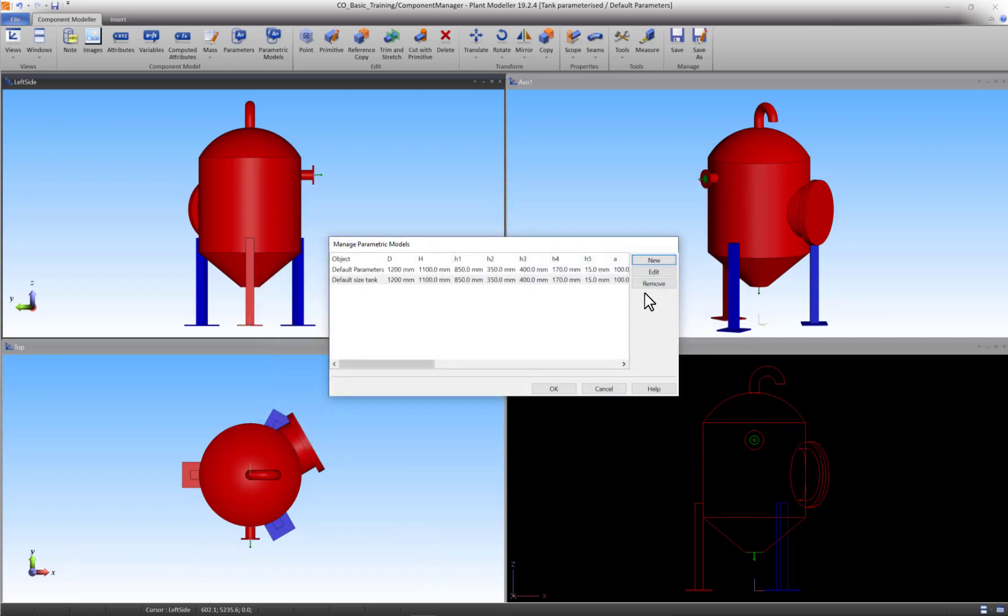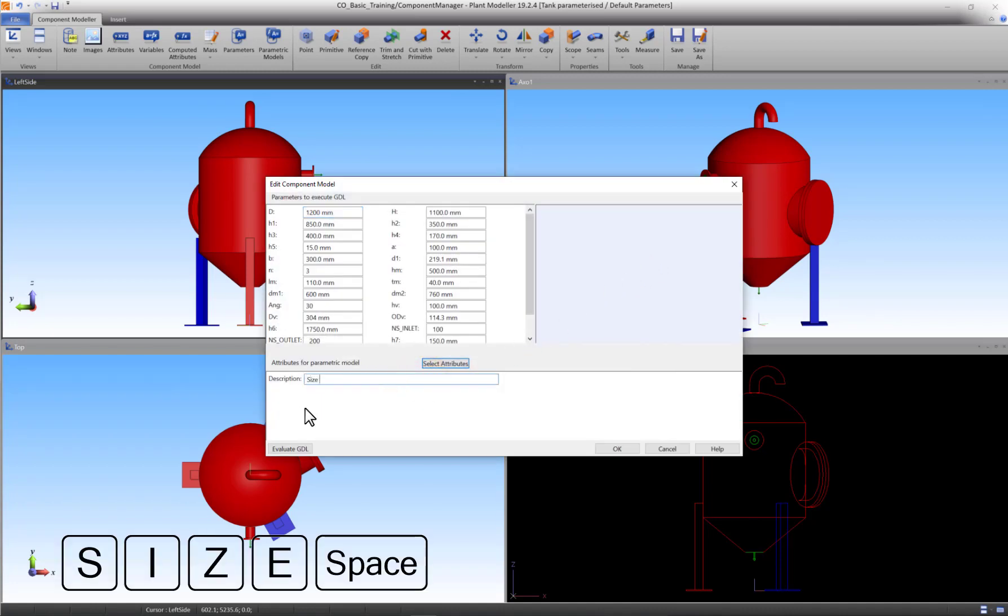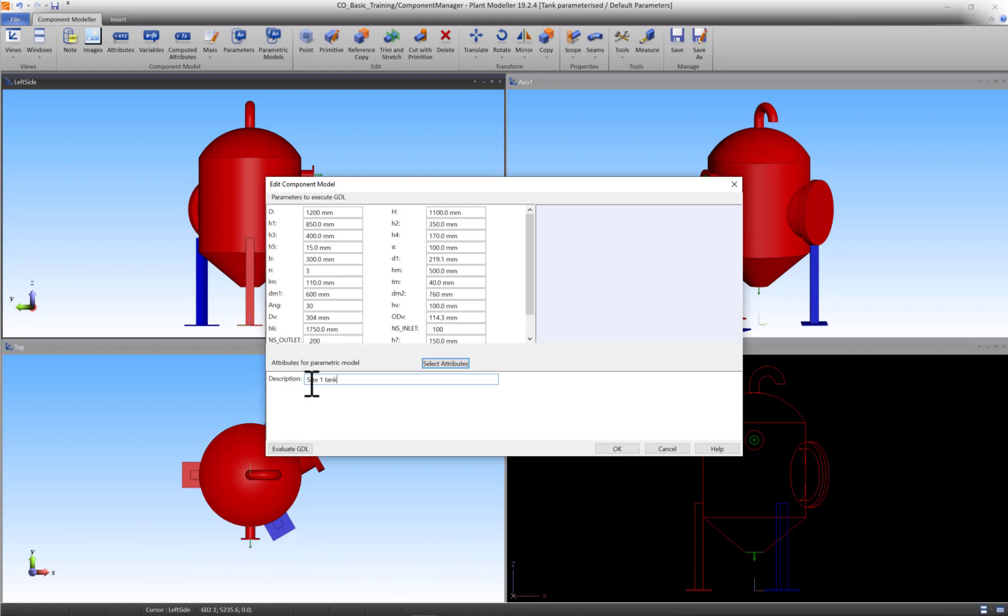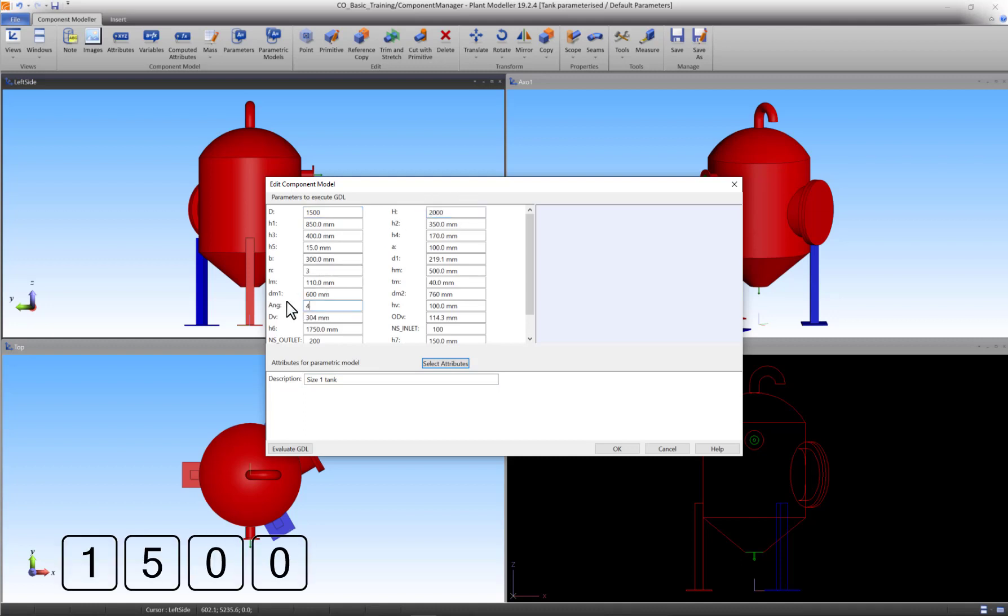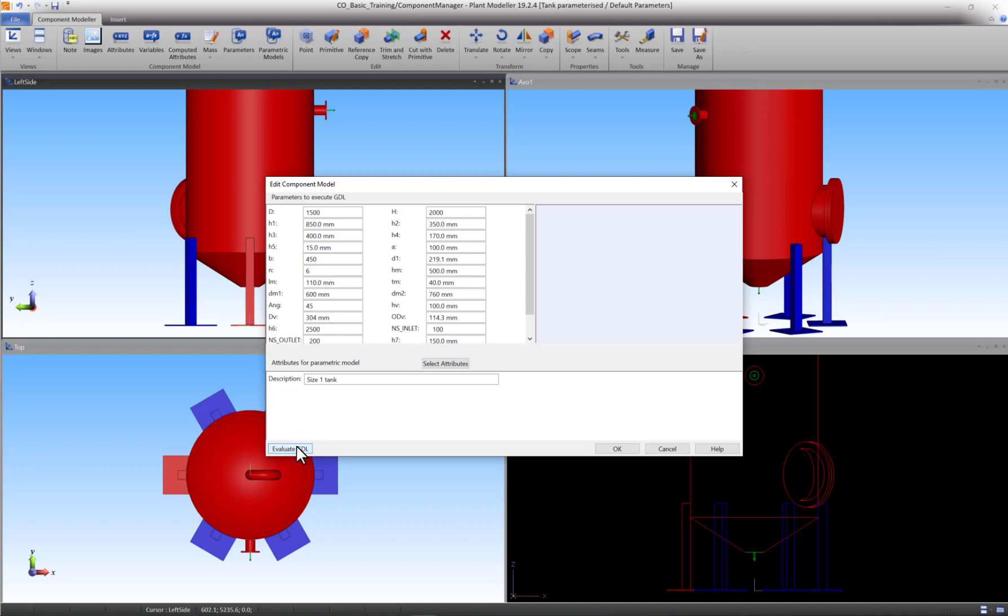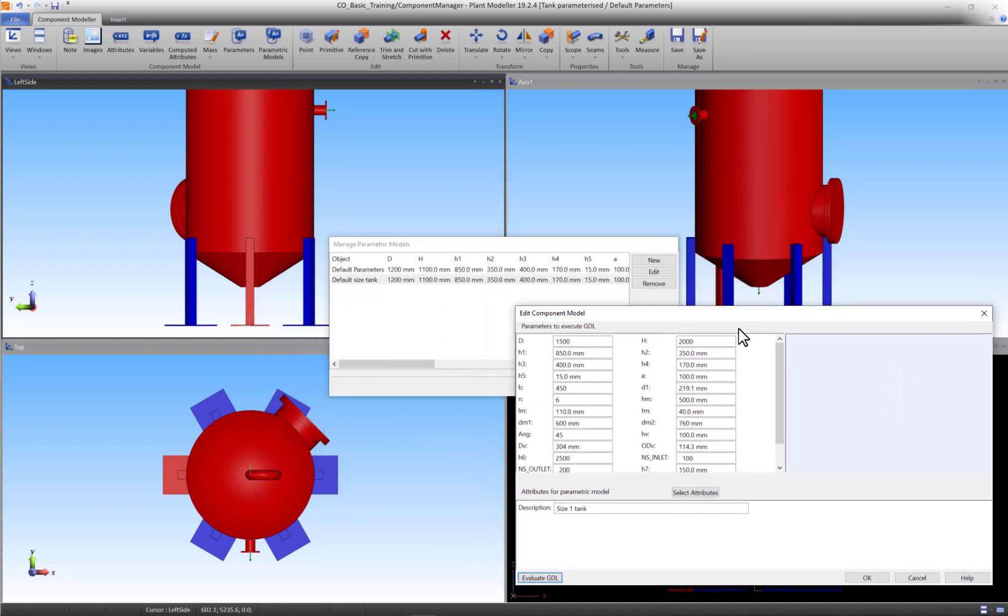Press New again. Call this model Size 1 Tank. Now change a random amount of parameters. To check the effects of your alterations, you can press the Evaluate GDL button. When satisfied, press OK.